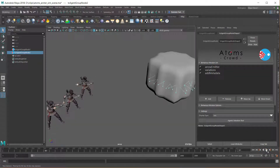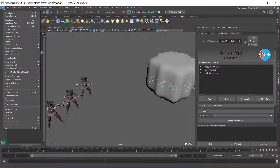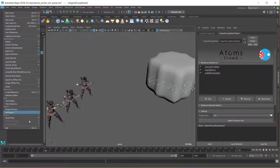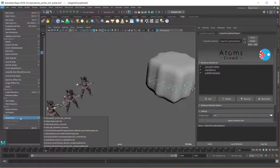First, before I show you the code of the custom module, let's see how you need to set up your agents and animation.